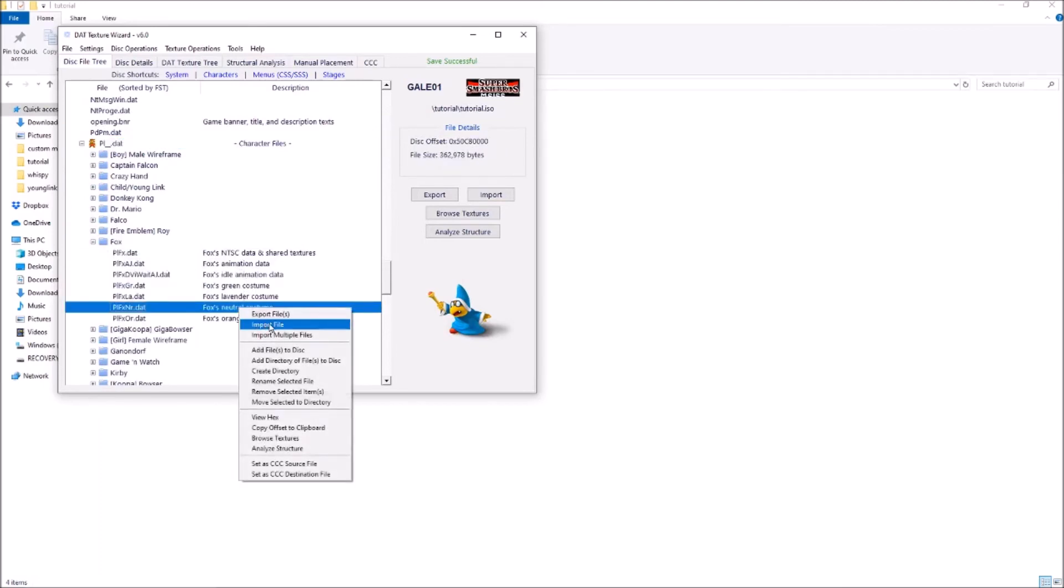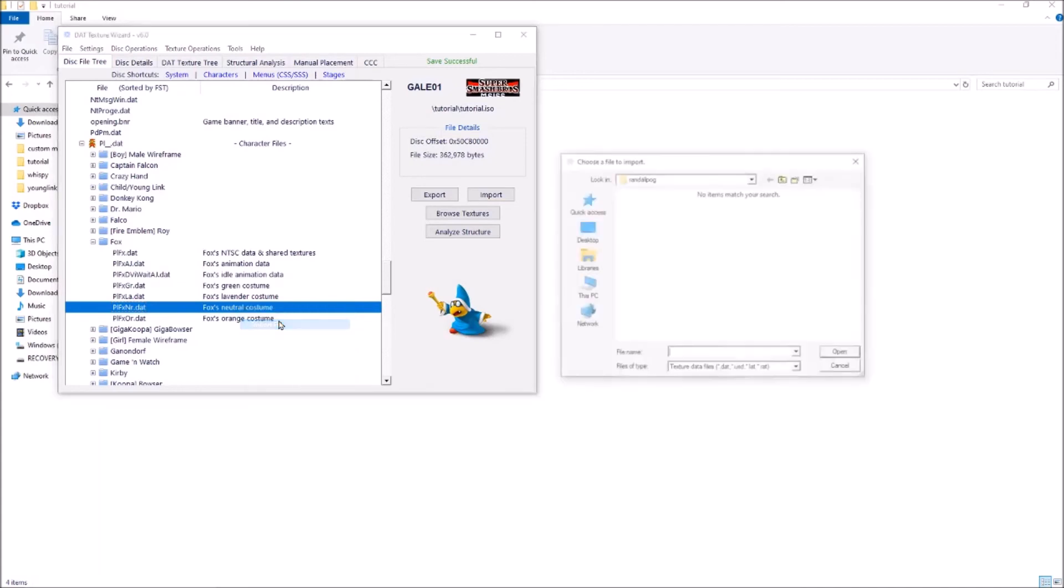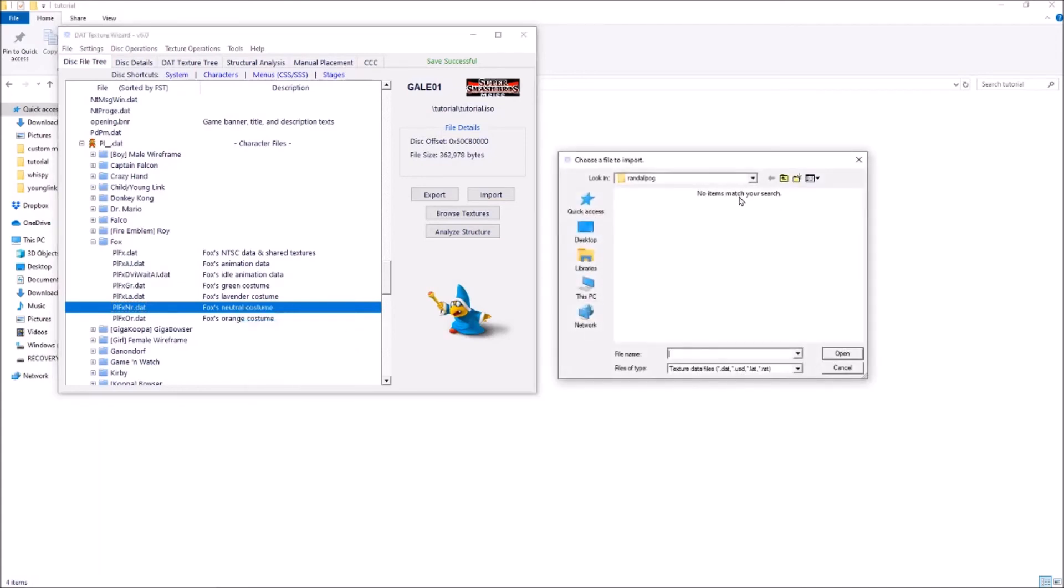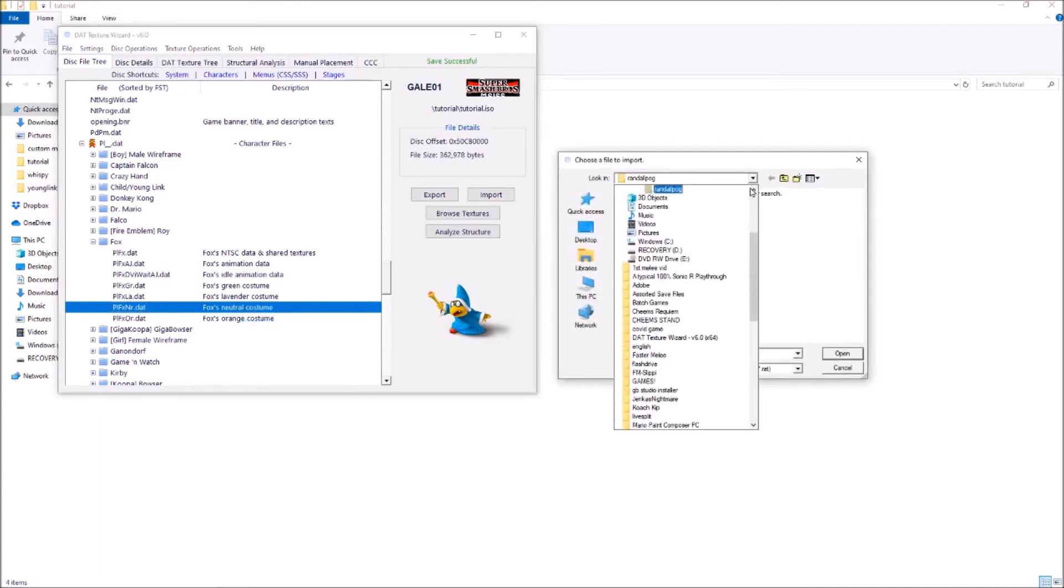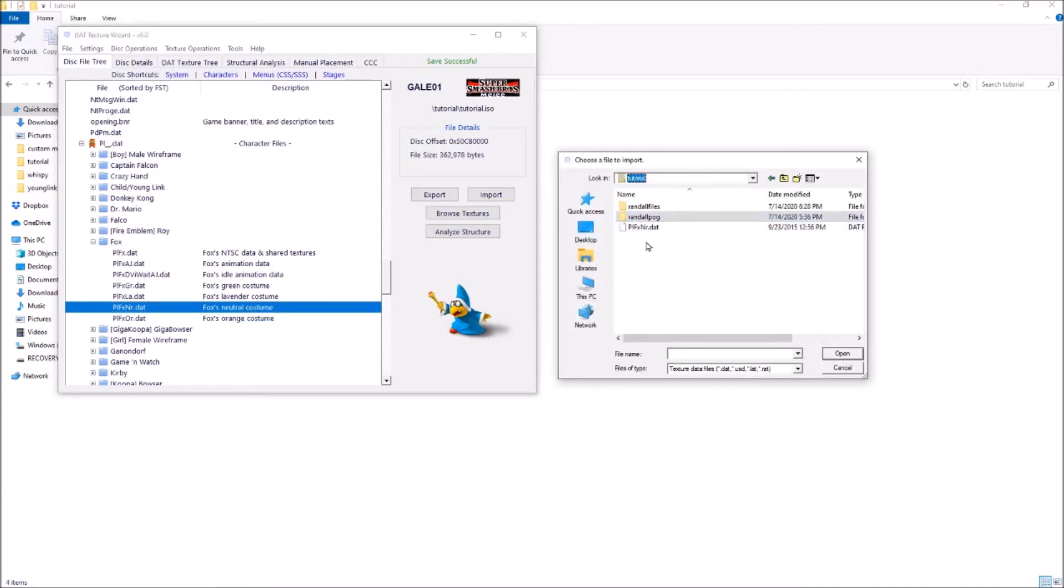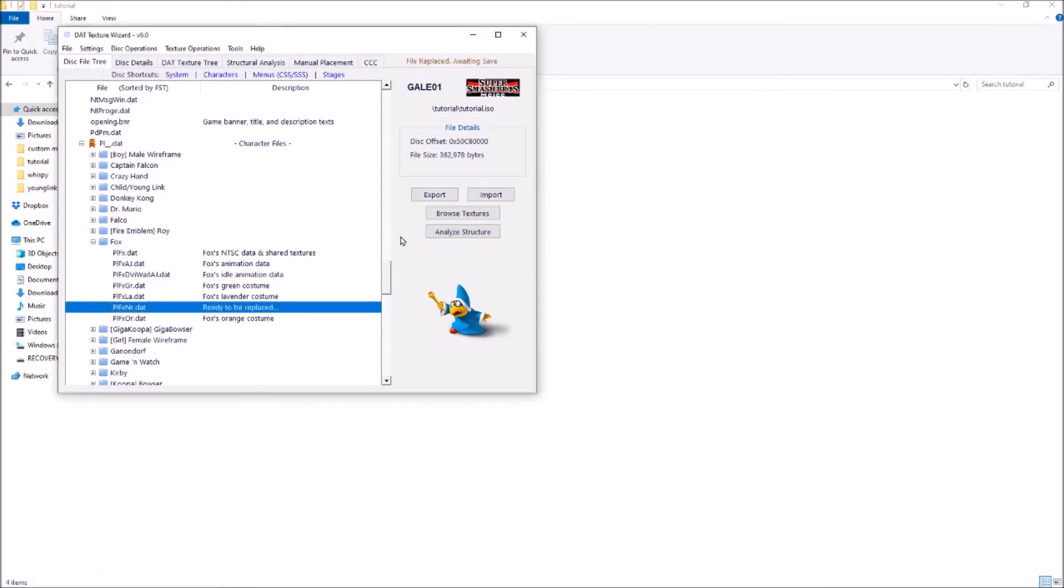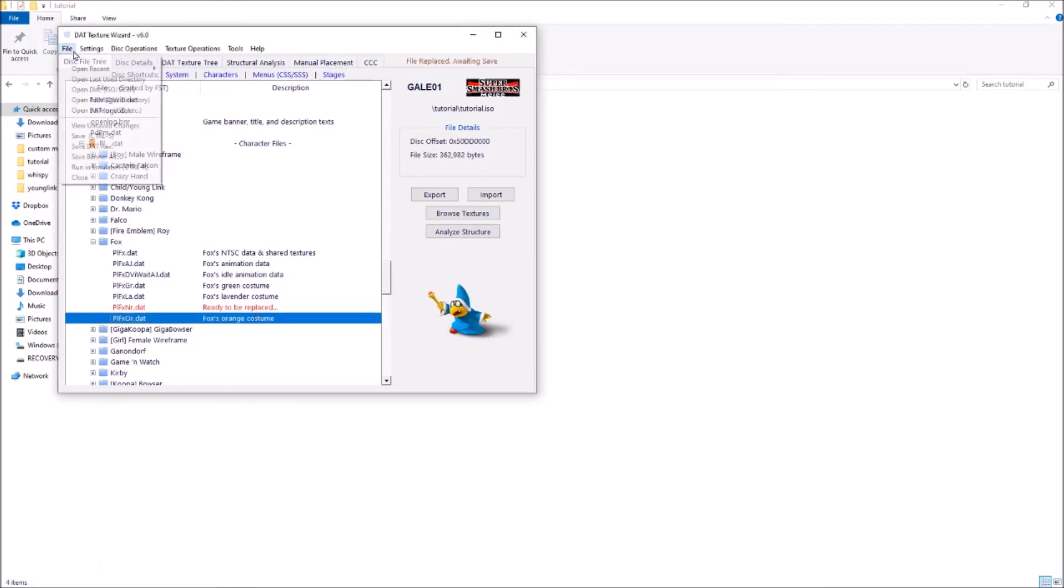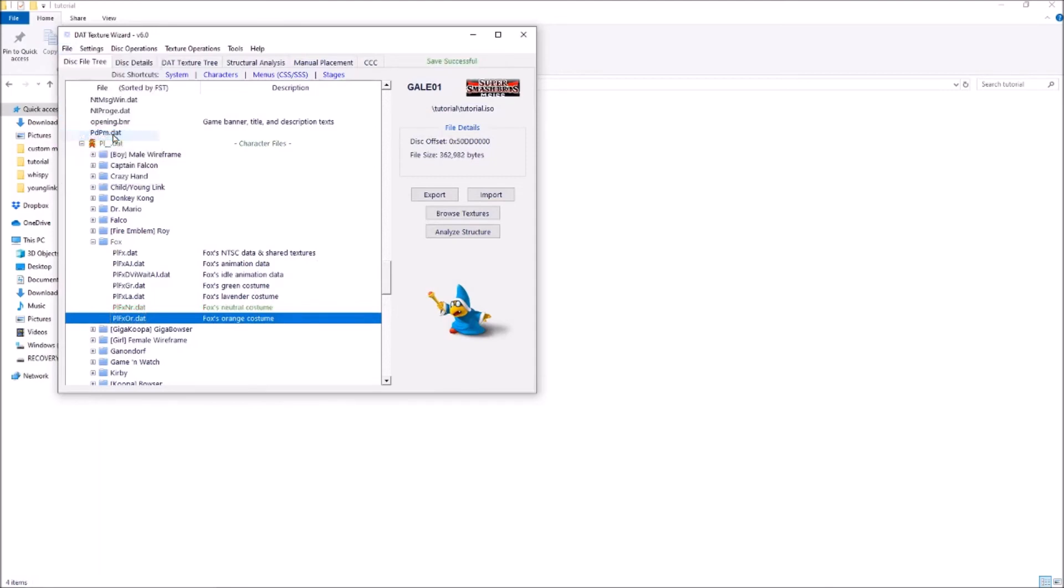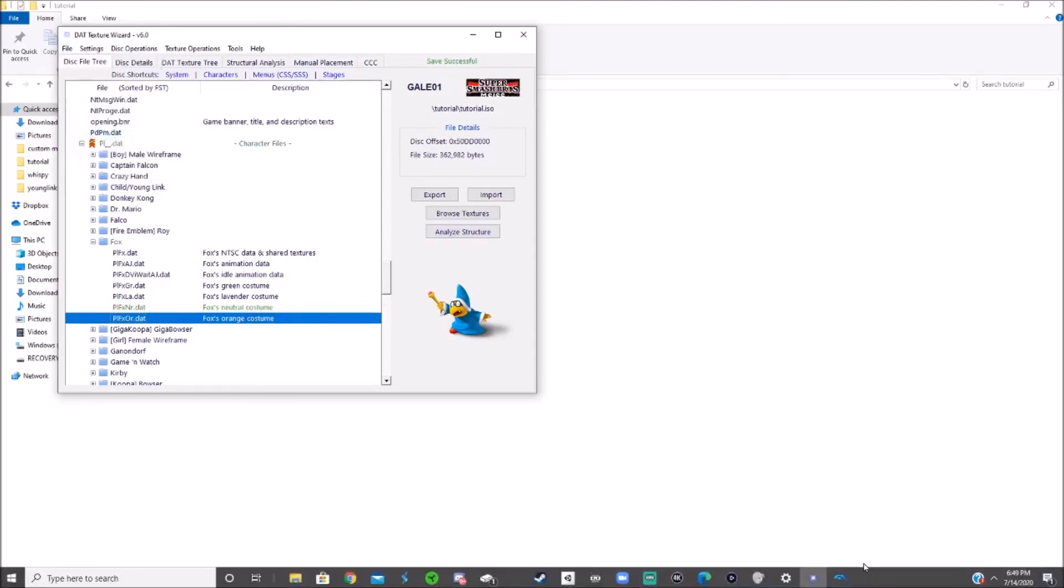So right click, import file. Find the one we want in the tutorial folder. It's this file. Double click the dat file. It'll say ready to be replaced. And then file, save. And then it'll turn green and that means it worked.